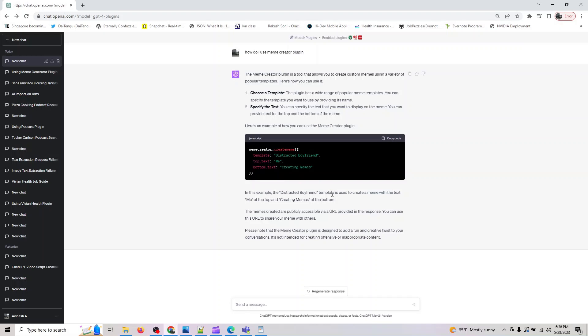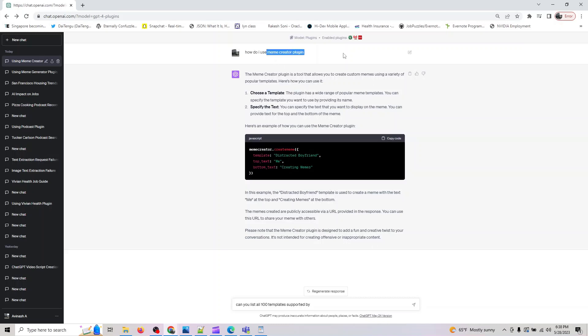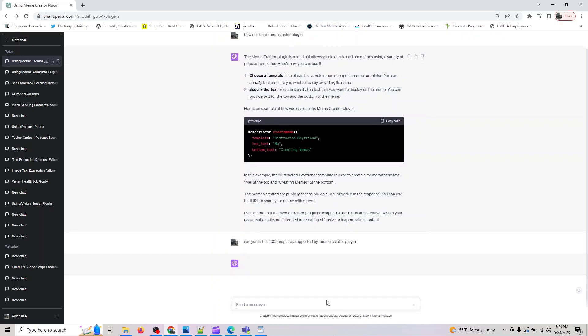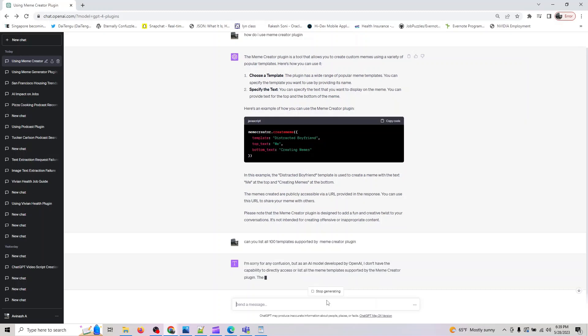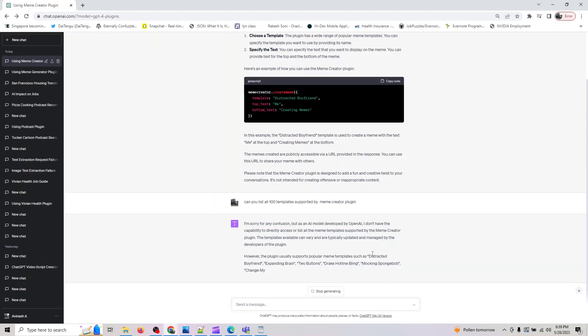I can also ask it, can you list all 100 templates supported by the Meme Creator plugin. We will get a list of all the 100 templates the Meme Creator plugin supports. Let me try to find it.